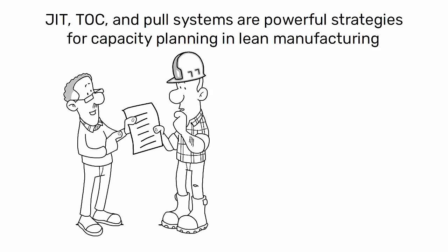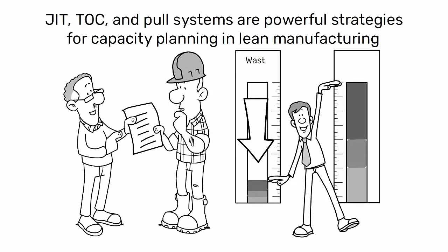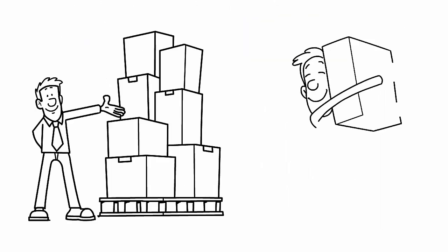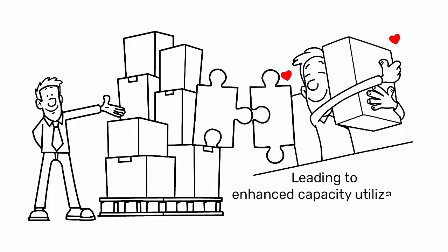By implementing these approaches, industrial engineers can help their organizations reduce waste, improve efficiency, and align production with customer demand, leading to enhanced capacity utilization and profitability.